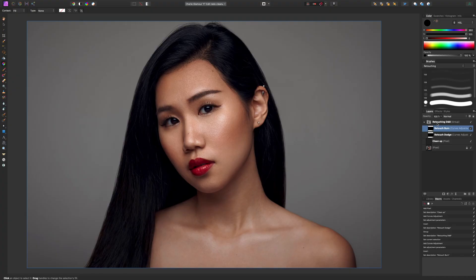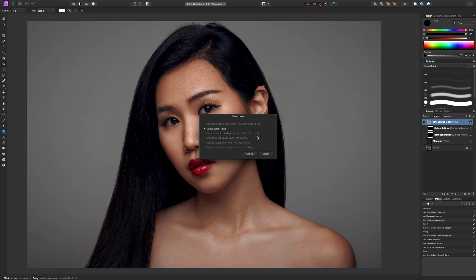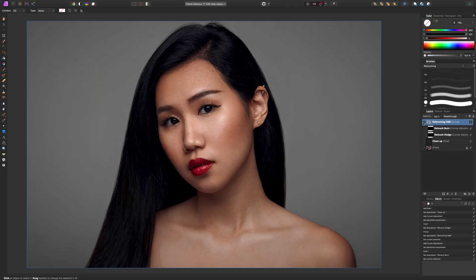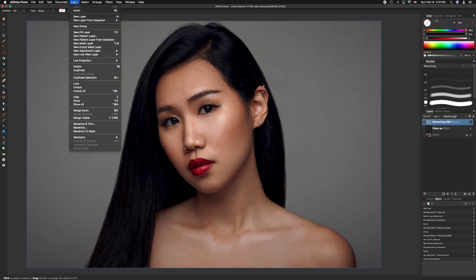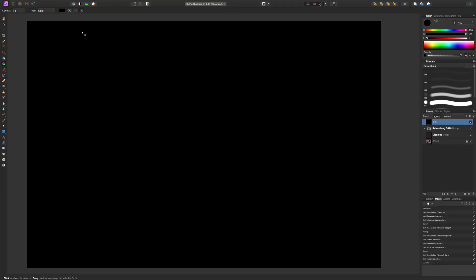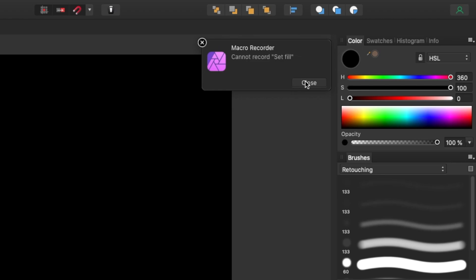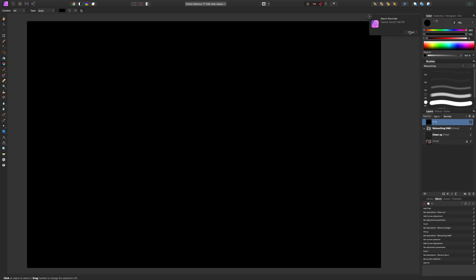Now that we're done with that, we click on the Retouching D&B group, which brings up the dialog box, and we say 'select parent layer'. Now any layer we make will be placed outside of this group. We can close that for now and make our helpers layer. This is my black and white layer and my extreme contrast curves to help recognize parts we want to dodge and burn. So first we go to Layer > New Fill Layer. This is where it was important to set your color to black first, because the macro recorder cannot record a 'set fill' command.